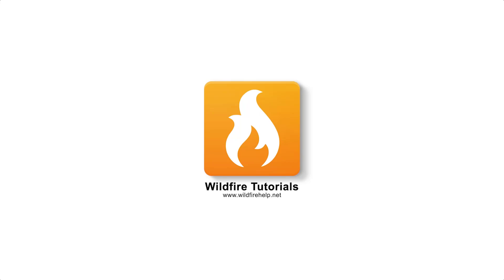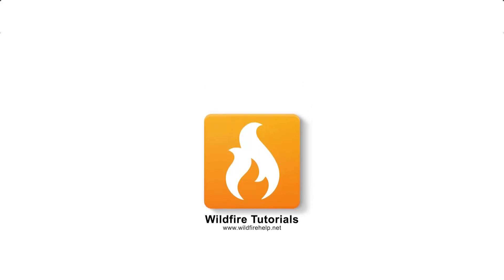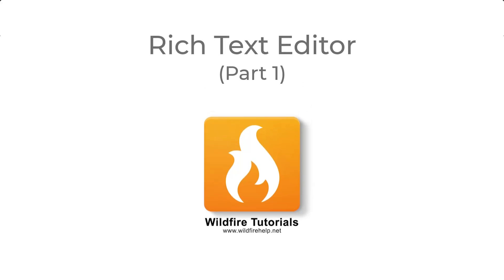Welcome back to the Wildfire video tutorial series. In this two-part video, we will show you many of the functions of the Rich Text Editor. Let's get started.